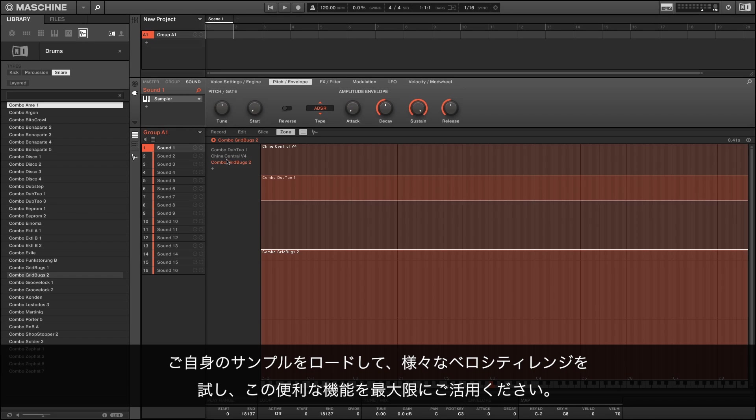Feel free to load your own samples and experiment with different velocity ranges to get the most out of this useful feature.